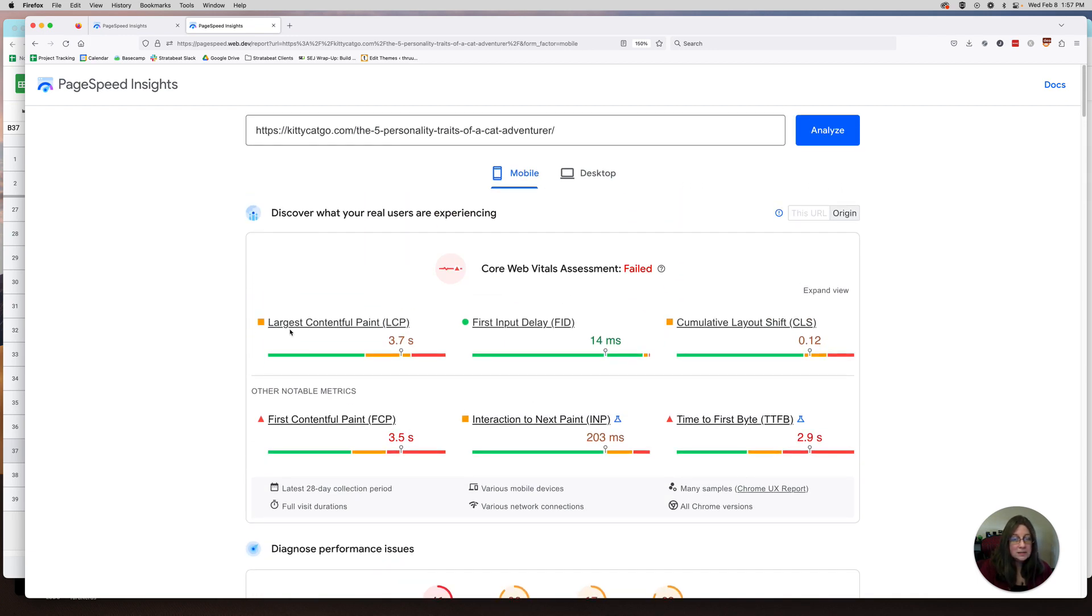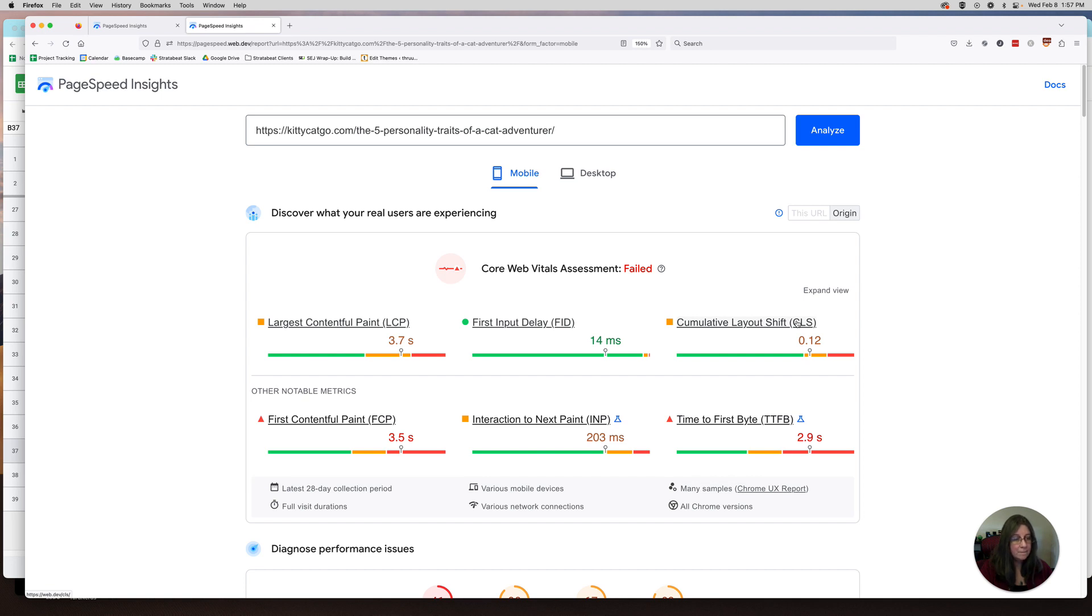So that's it for Core Web Vitals. Again, LCP, FID, and CLS are the three main core web vitals you want to look at.